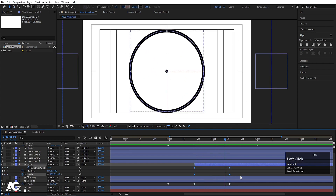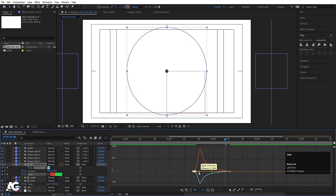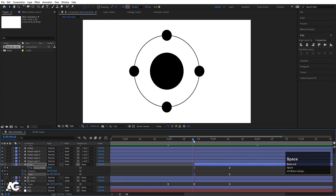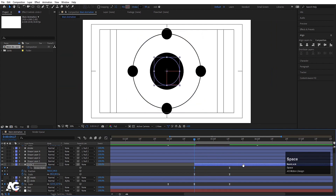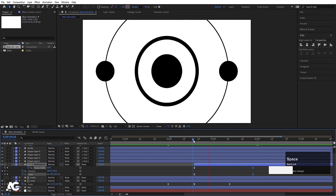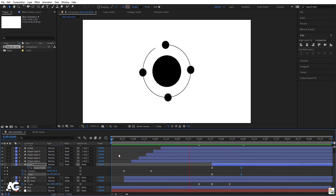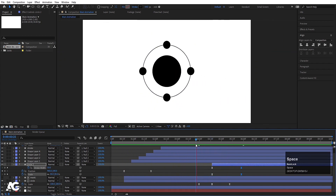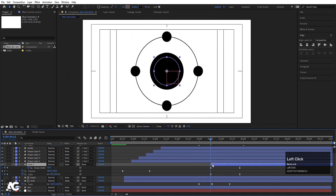Select those keyframes, hit F9, go to the Graph Editor, select the graph and move the handles. If the animation seems too fast, set the initial stroke width to 50 and adjust the keyframe timing accordingly. So you'll get this kind of animation.